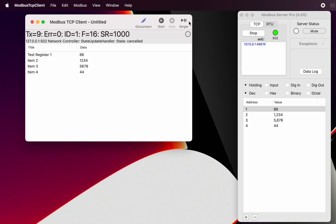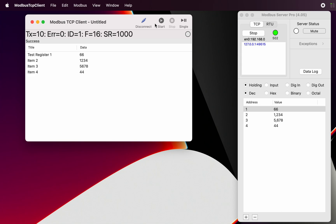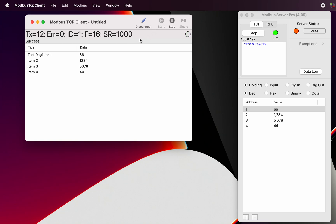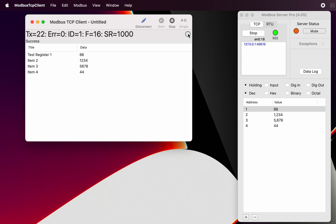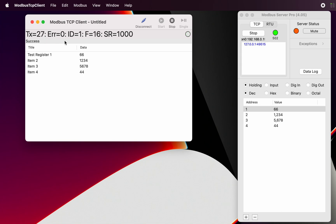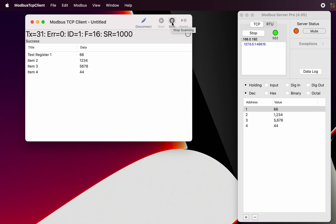So there we go. That's how the Modbus server is working. We can do a continuous function. So now we can see every second we are writing. This indicator here is green. And if there's an error for one reason or another, it will go red and the error message will appear in here. And that is Modbus TCP client.